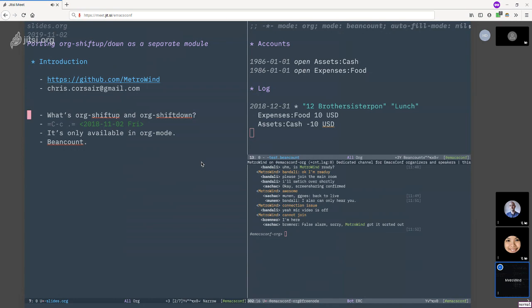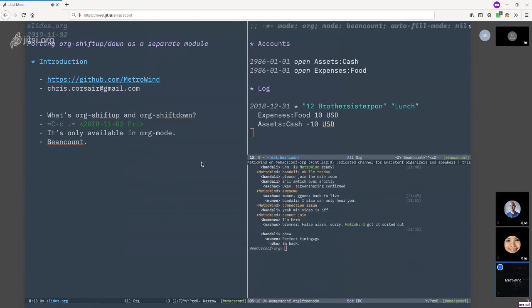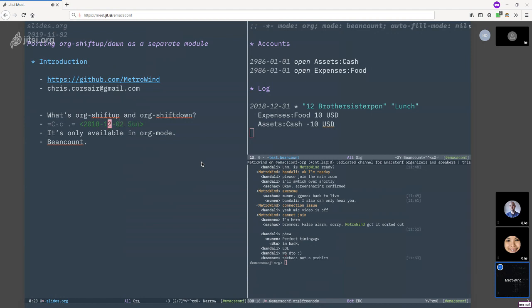So first of all, what is org-shiftup and org-shiftdown? If you're in org mode and if you press Ctrl+C dot, you end up adding a timestamp to the buffer. Now if you press shift-up, you'll see the date sort of jump to the next day, and shift-down to the previous day. And it also works on month and on year.